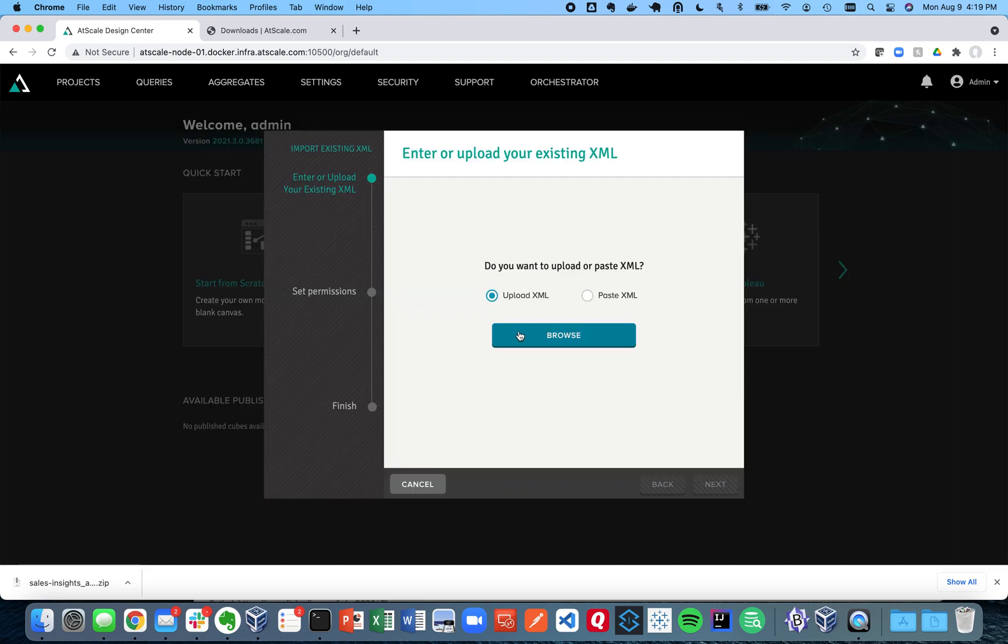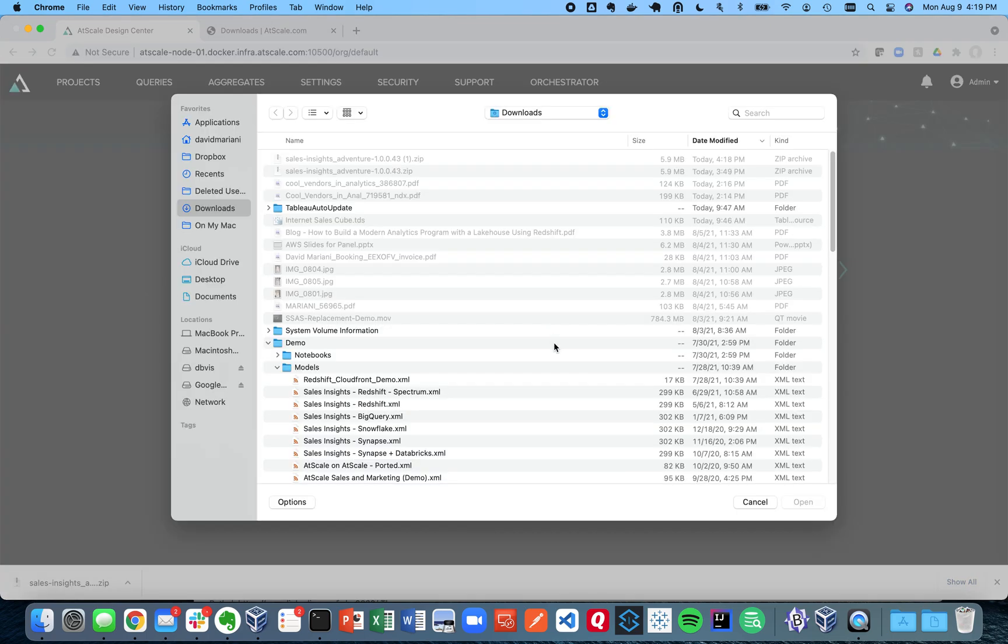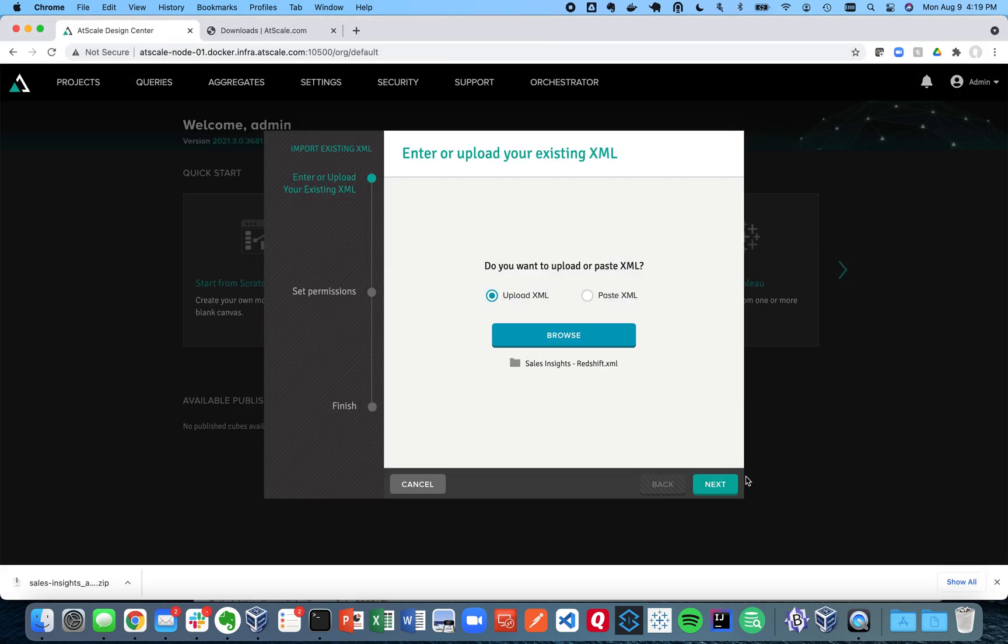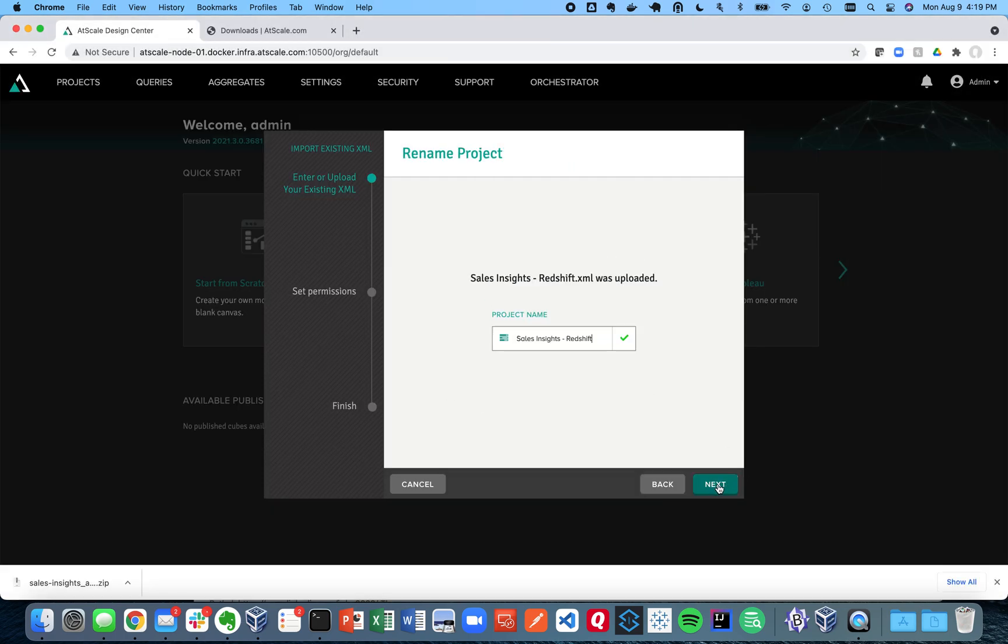And I'm going to directly upload my project XML for that project, because I've already loaded the data in Redshift. So I don't need to load it again. So I'm going to go ahead and choose that.